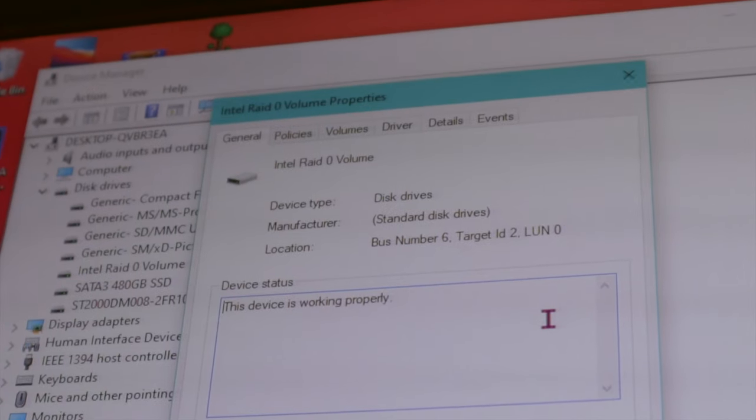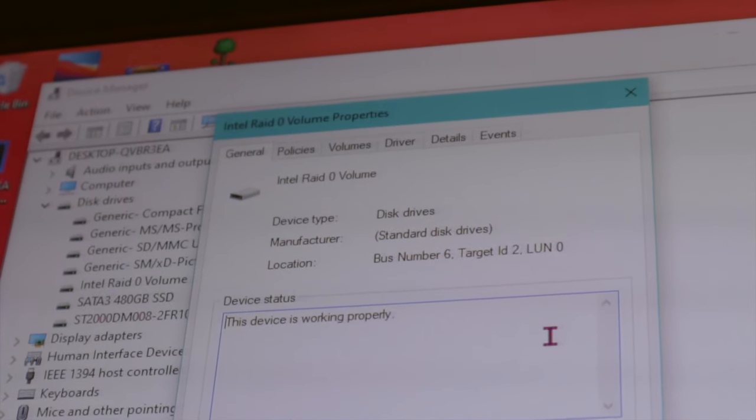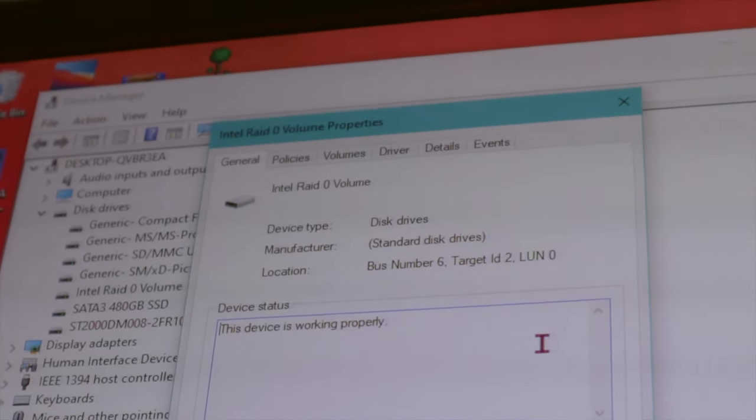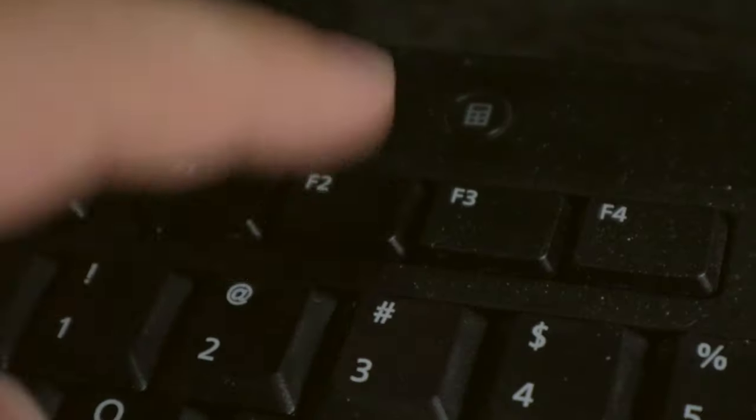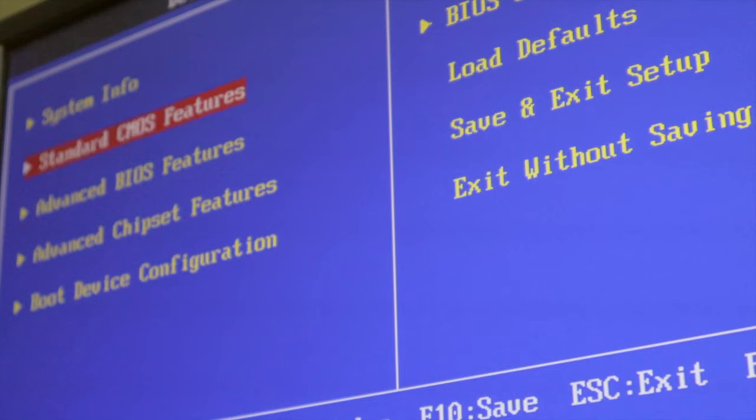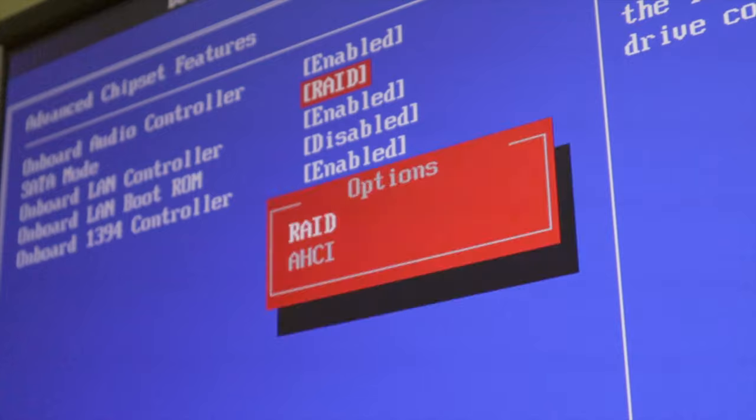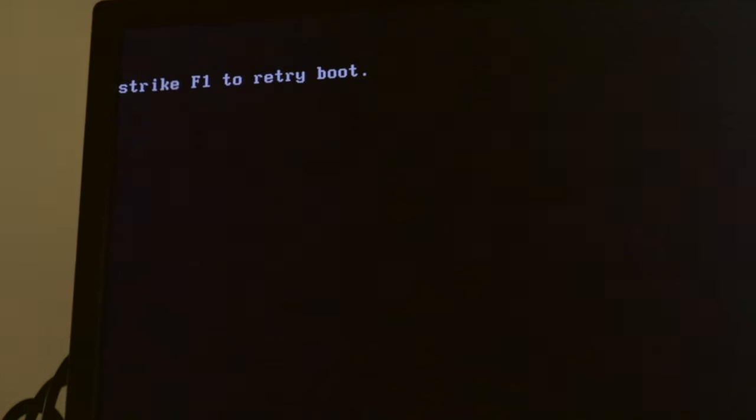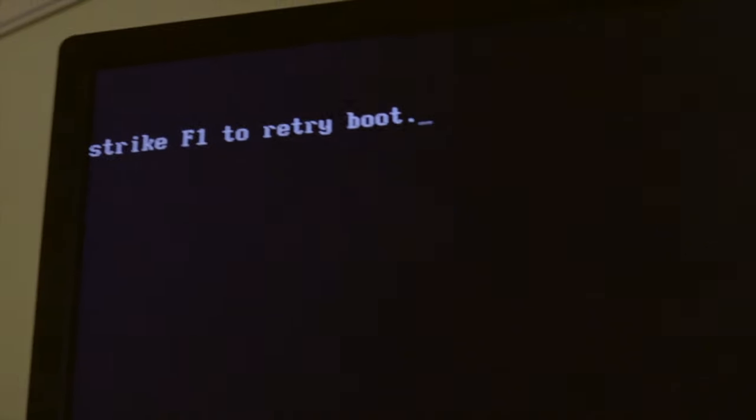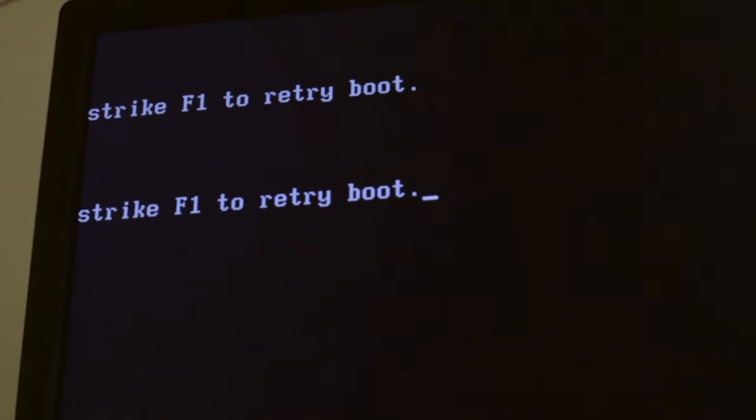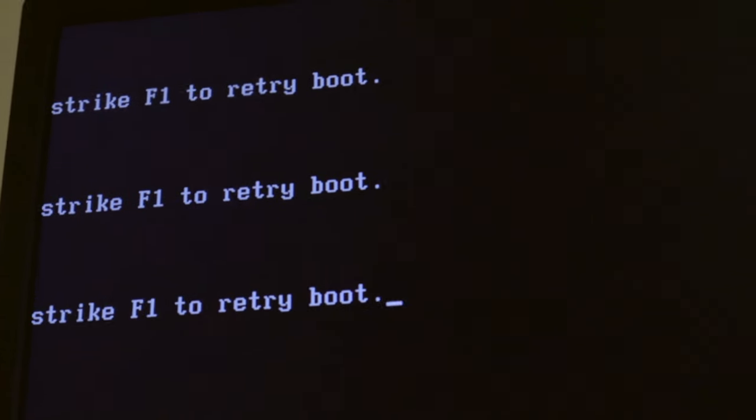So I once again hit up my computer friend and he told me to go into BIOS and disable RAID. And it completely messed everything up. So he told me to just unplug the two RAID drives and then try booting up.